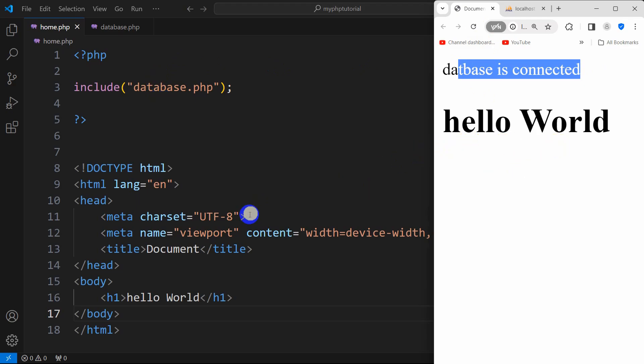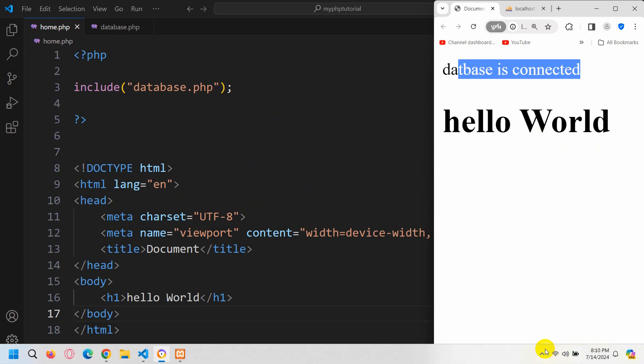Let me show you — if I refresh here, there you can see 'database is connected' and it is also showing 'Hello World'. So this is how we can connect your database in PHP. I hope this was easy for you to follow. If you have any question or suggestion just let me know in the comment section, make sure to subscribe, and I hope to see you in future tutorials.